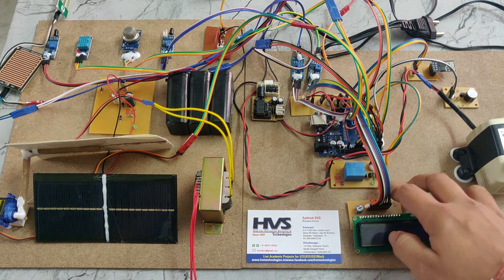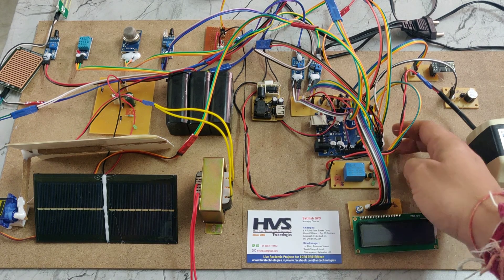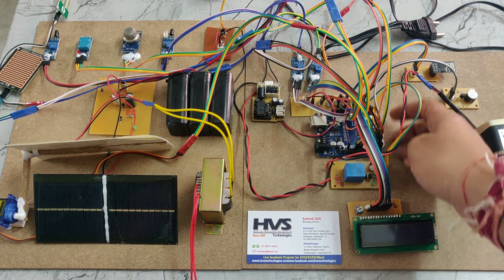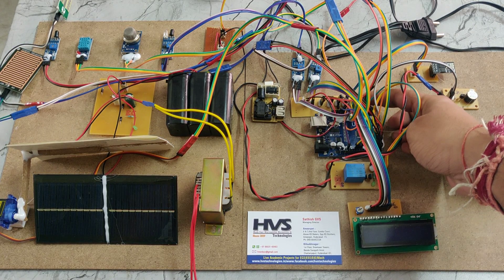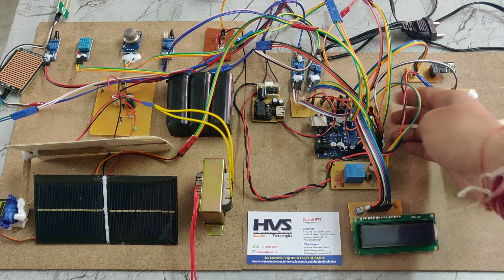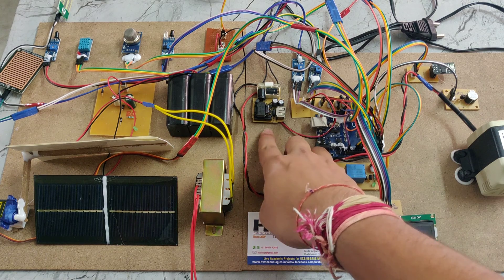Also included are an LCD display, relay, Arduino UNO board, track PCB, and bridge rectifier.